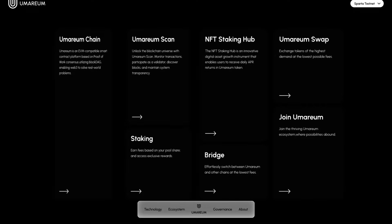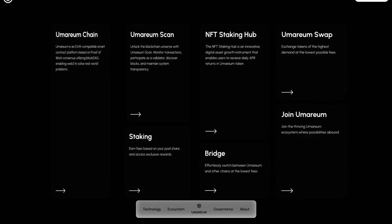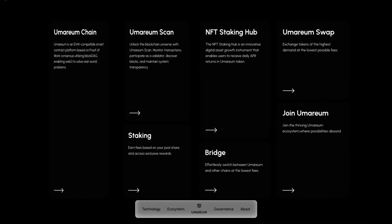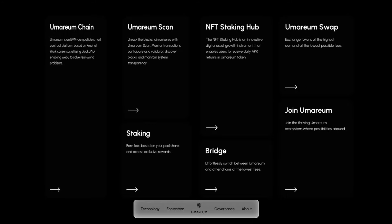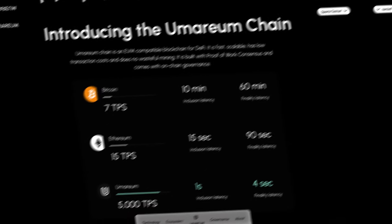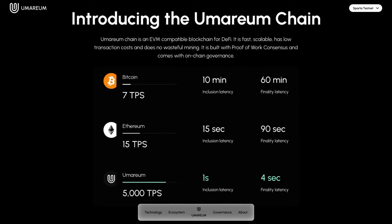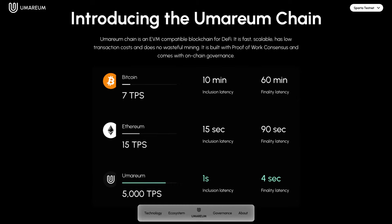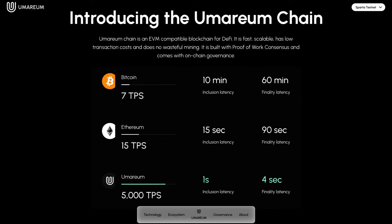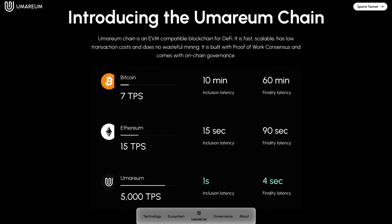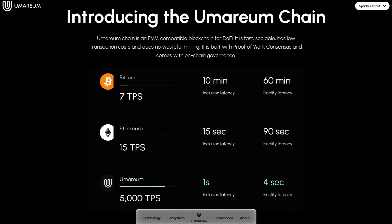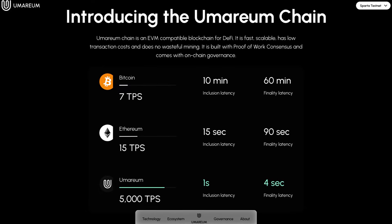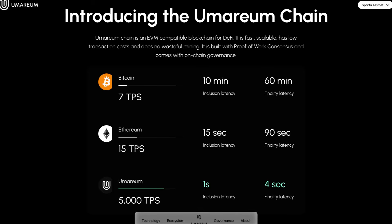For their ecosystem for massive adoption, they've got the Umareum chain, Umareum scan, NFT staking hub, Umareum swap, their staking, and their bridge. A quick introduction to the Umareum chain: Umareum chain is an EVM compatible blockchain for DeFi. It is fast, scalable, and has low transaction costs, and does no waste for mining. It is built with proof of work consensus and comes with on-chain governance.